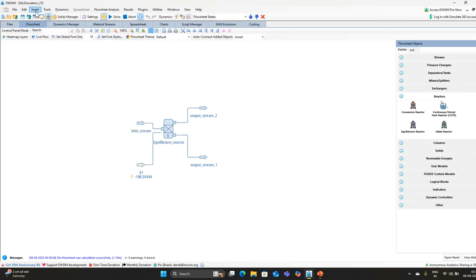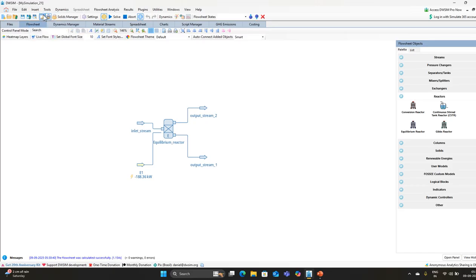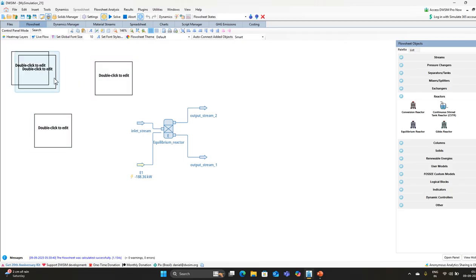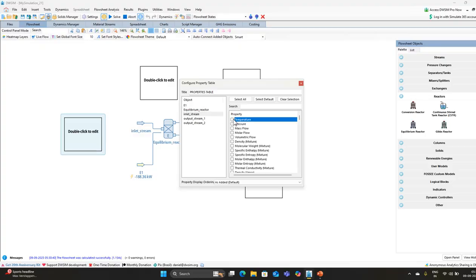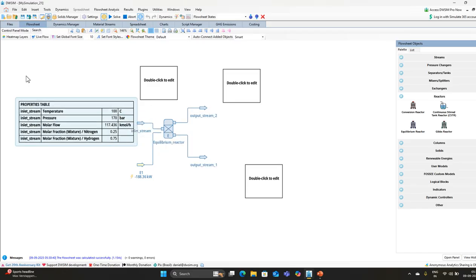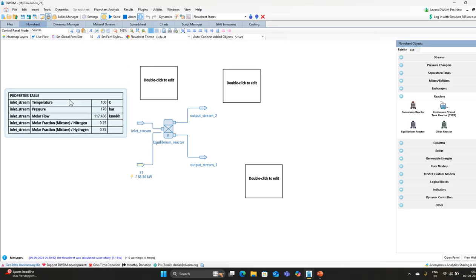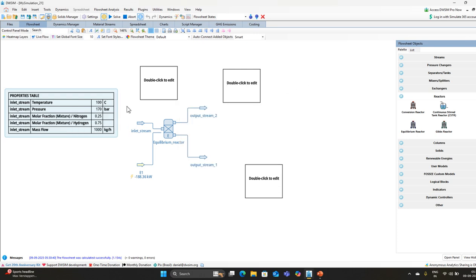To check the results, go to Insert and add property tables — we will add four property tables, one for each stream. For the inlet stream, add temperature, pressure, and mass flow. Also add molar fractions for nitrogen and hydrogen to verify they match what we set.